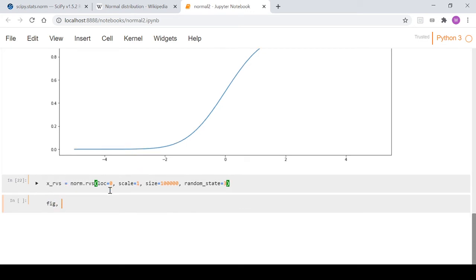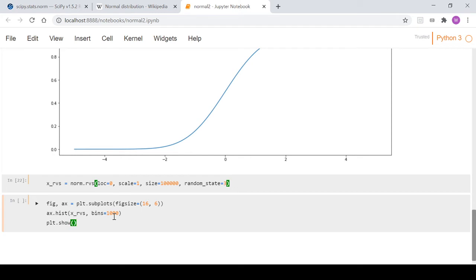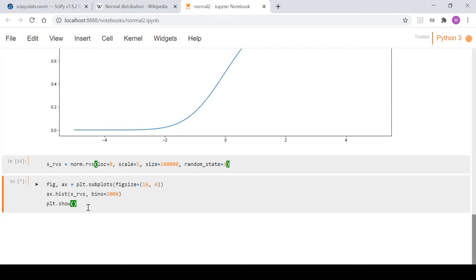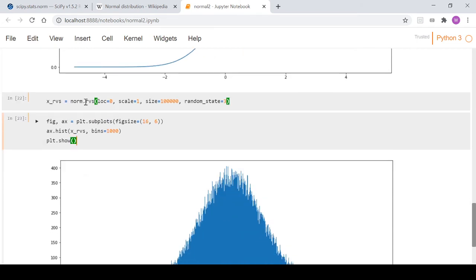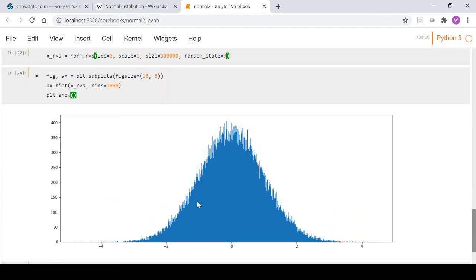We visualize that data with a histogram: ax.hist passing through x_rvs with bins=1000. Running that code gives a histogram that looks very much like a normal distribution, with some natural variability in it.